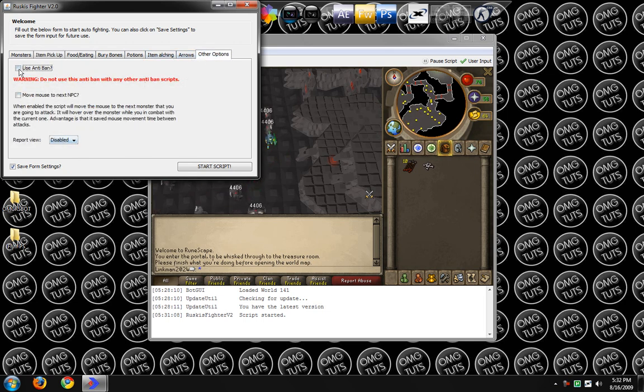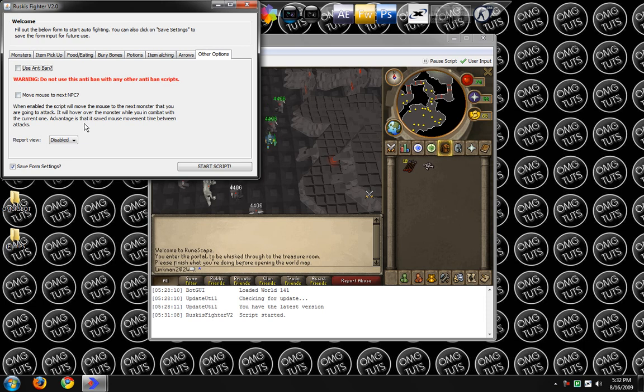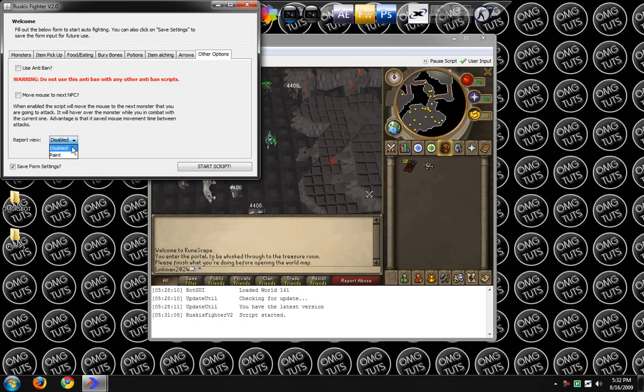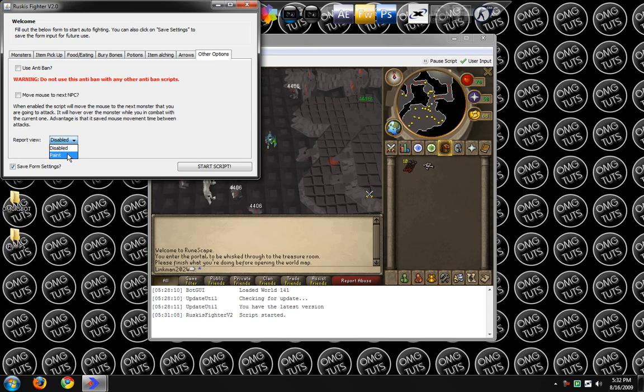Other options. I've never touched this. I don't know what it does. It just says do not use with any other anti-ban scripts, so I'm just not going to touch that. But get paint.